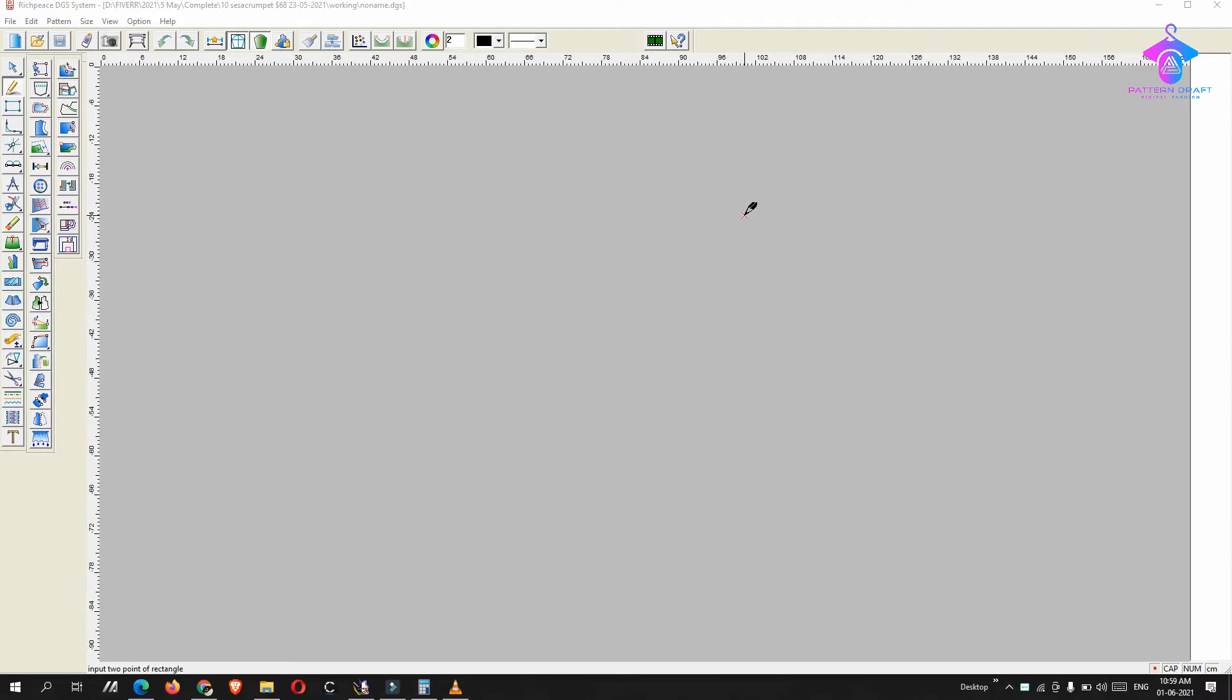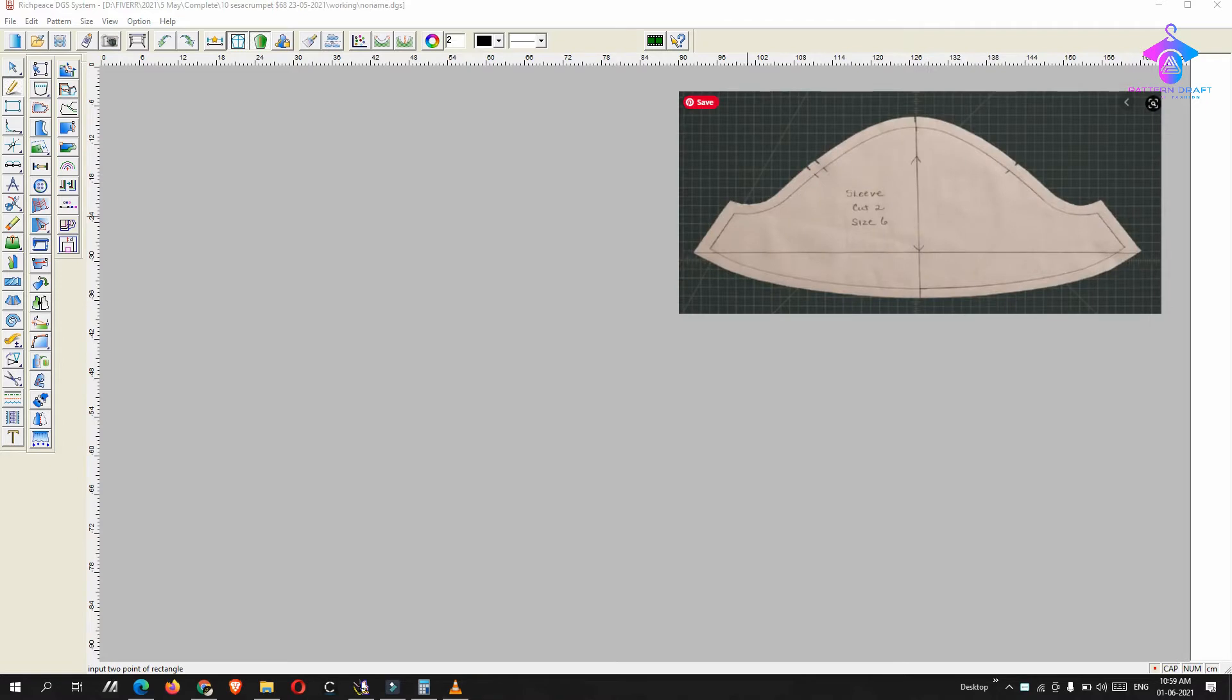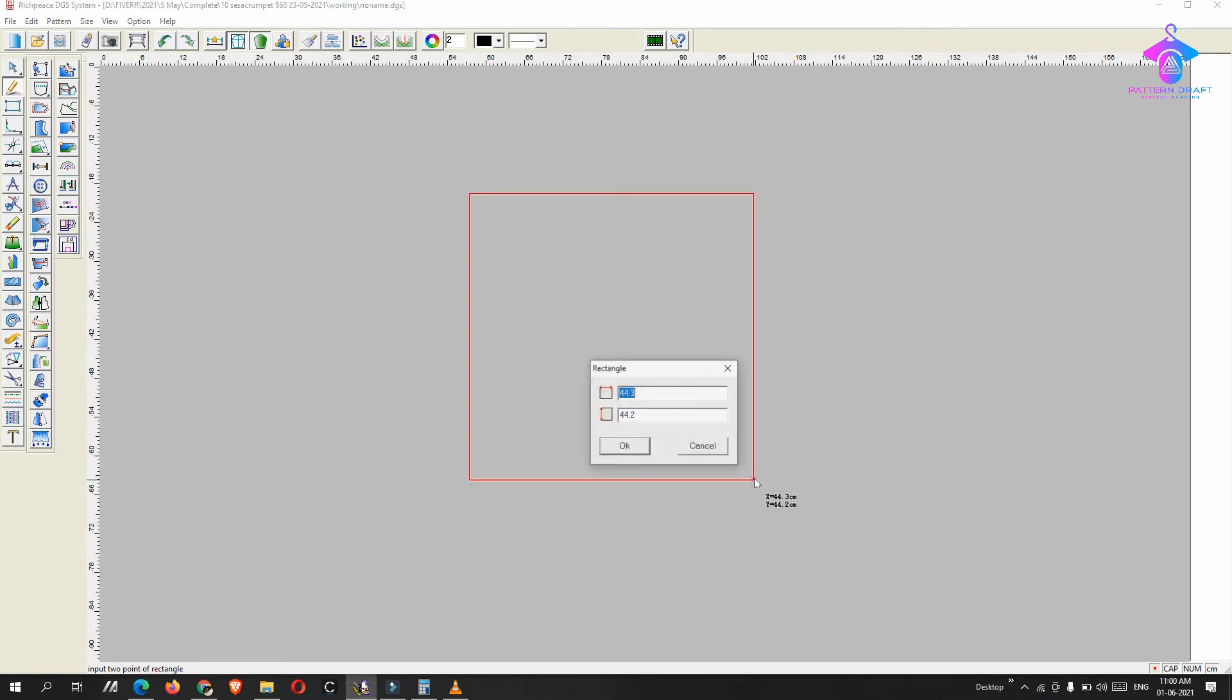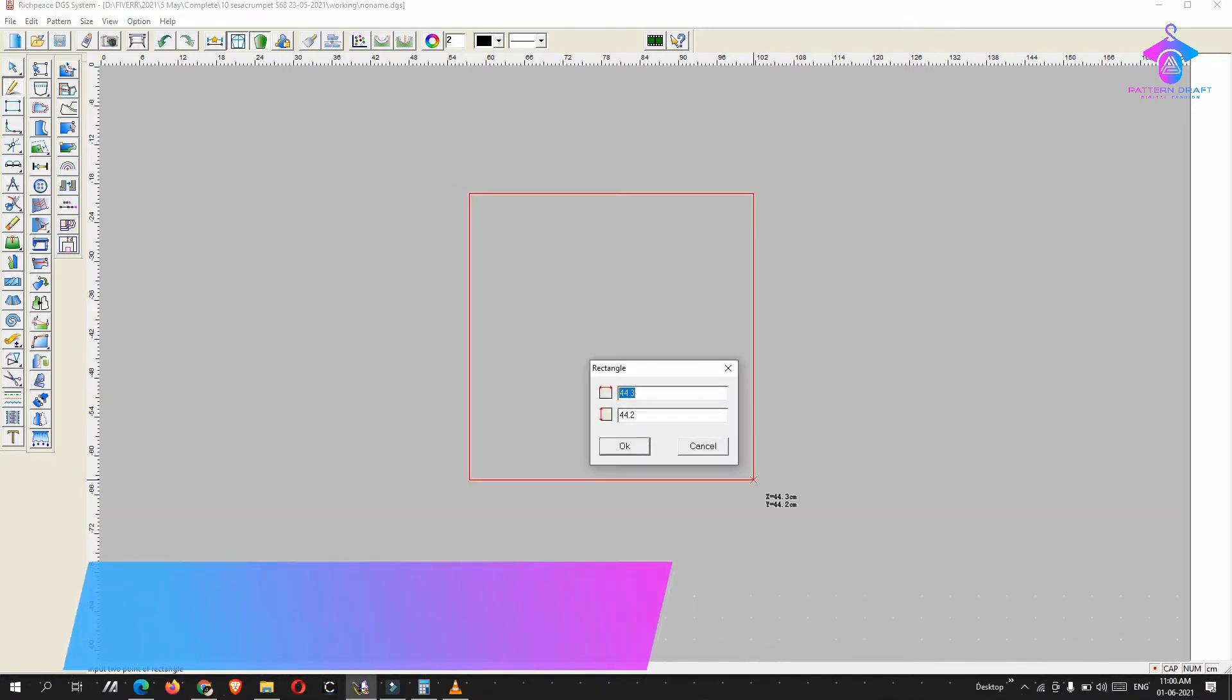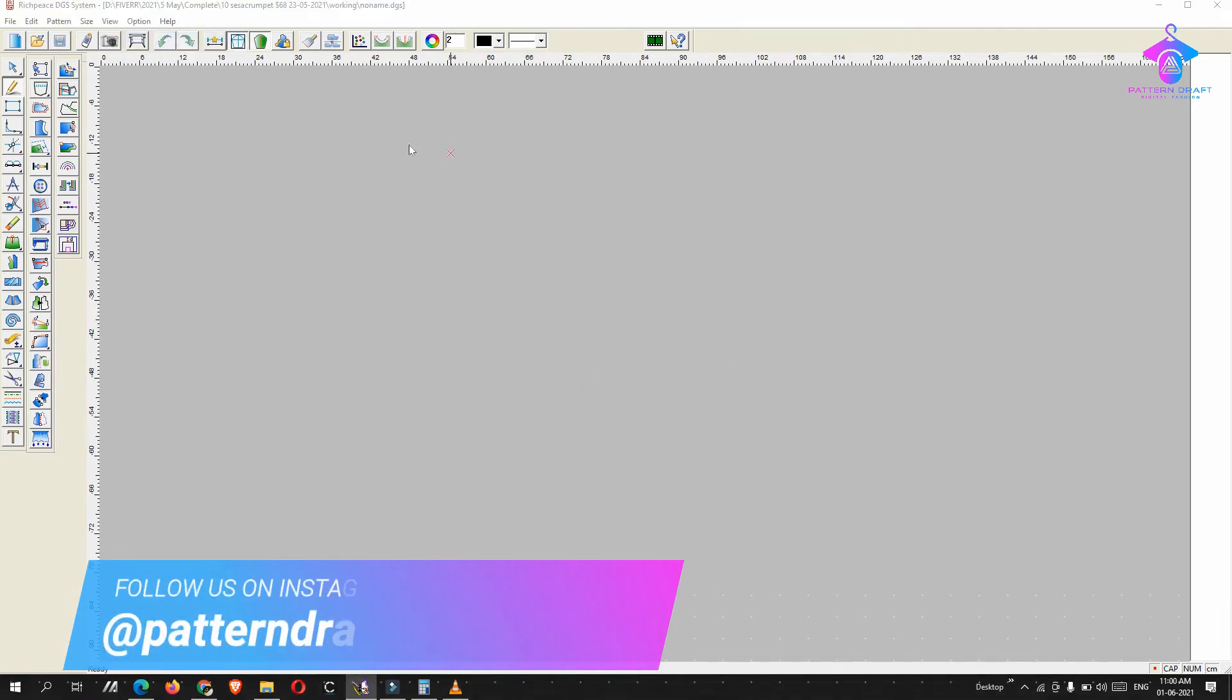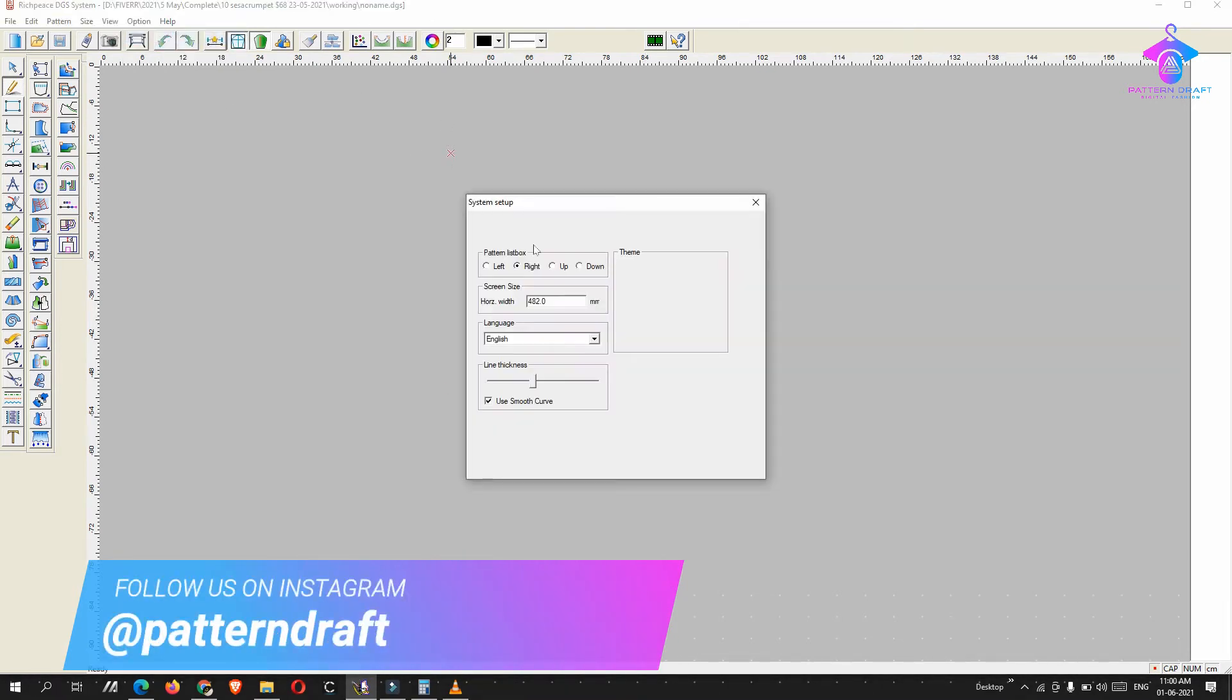Hey everyone, welcome to Pattern Draft. Today I got a message from my old client. She wants to know how we can create a flared sleeve using our SPSCAT software. So first we will create a normal sleeve, then we will add some flares. Let me change the working unit.